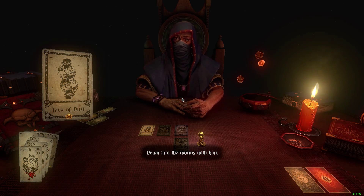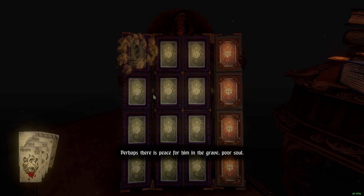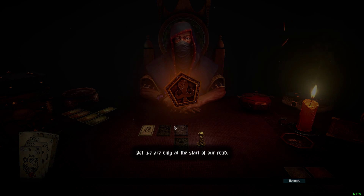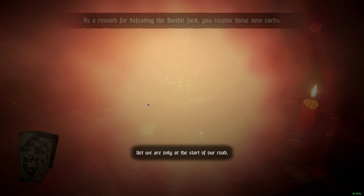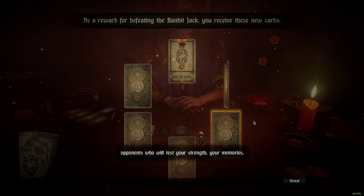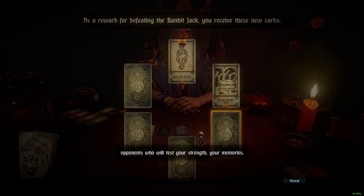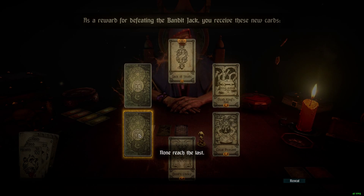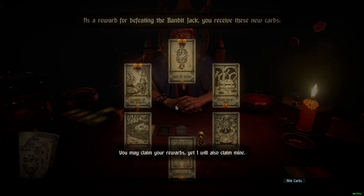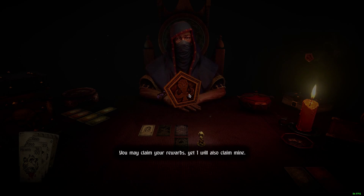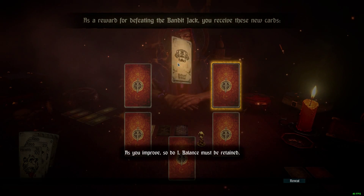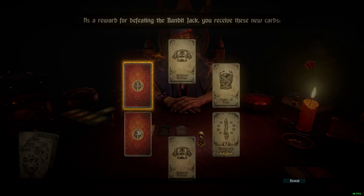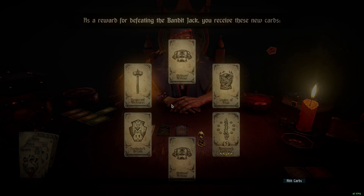'Down into the worms with him. Perhaps there is peace for him in the grave, poor soul.' And now it'll unlock the next card — one champion has been sent to the cabinet. Yet we are only at the start of our road. Let's unlock some more cards here. Jack of Skulls, Dead King's Hall, Local Peasant, Devil's Choice, River. Equipment unlocked: medium armor, Chains of Rage, Mercenary Contract, Fortitude's Breath, Desperate Measures.